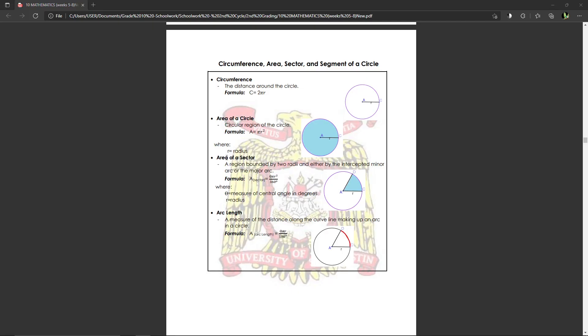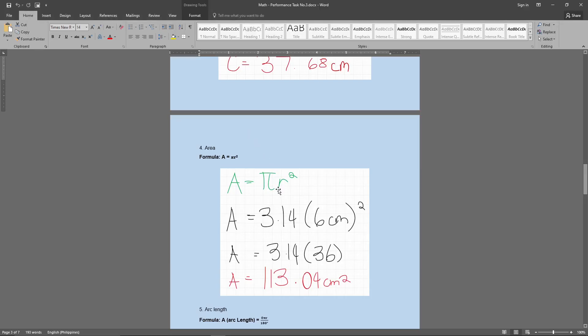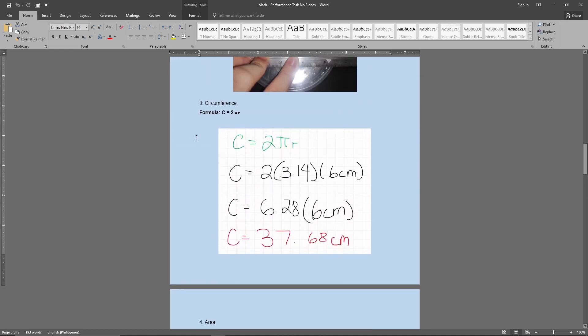Next is the area. Based on the formula right here, a is equals to pi r squared. So pi r squared, 3.14 times the radius is just 6 centimeters squared. What I did is squared the 6th first, that's 36, and 3.14 times 36, you got 113.04 centimeters squared. Now take a note.